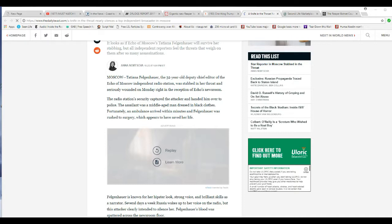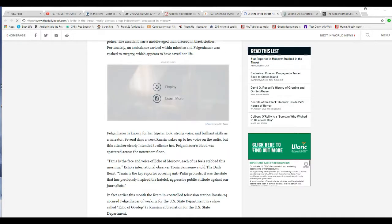Fortunately, an ambulance arrived within minutes. Felkenhauer rushed to surgery, which appears to have saved her life. Oddly, that sounds like a German name, by the way. I'm wondering about that.